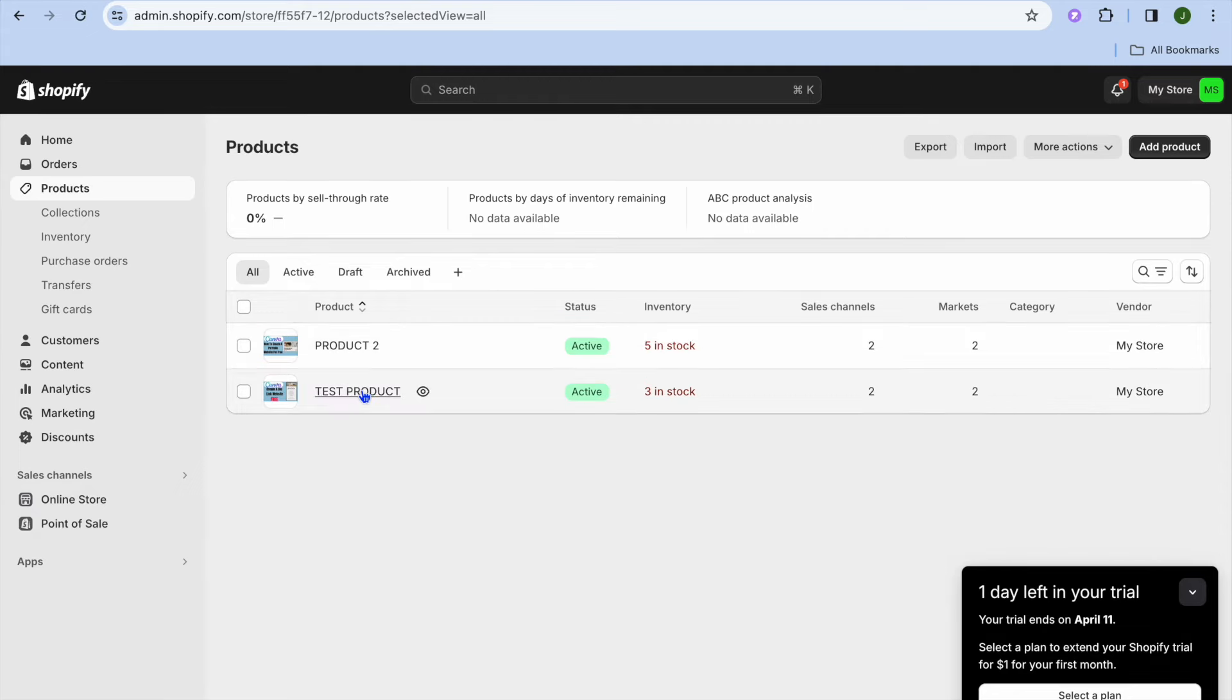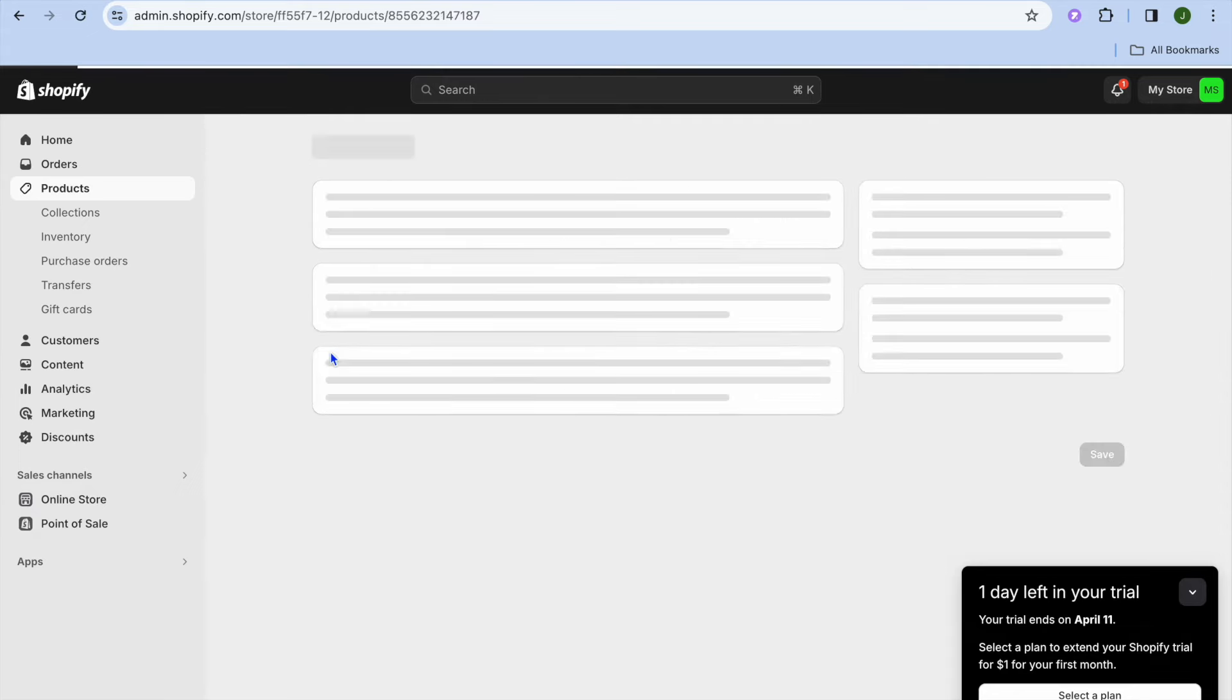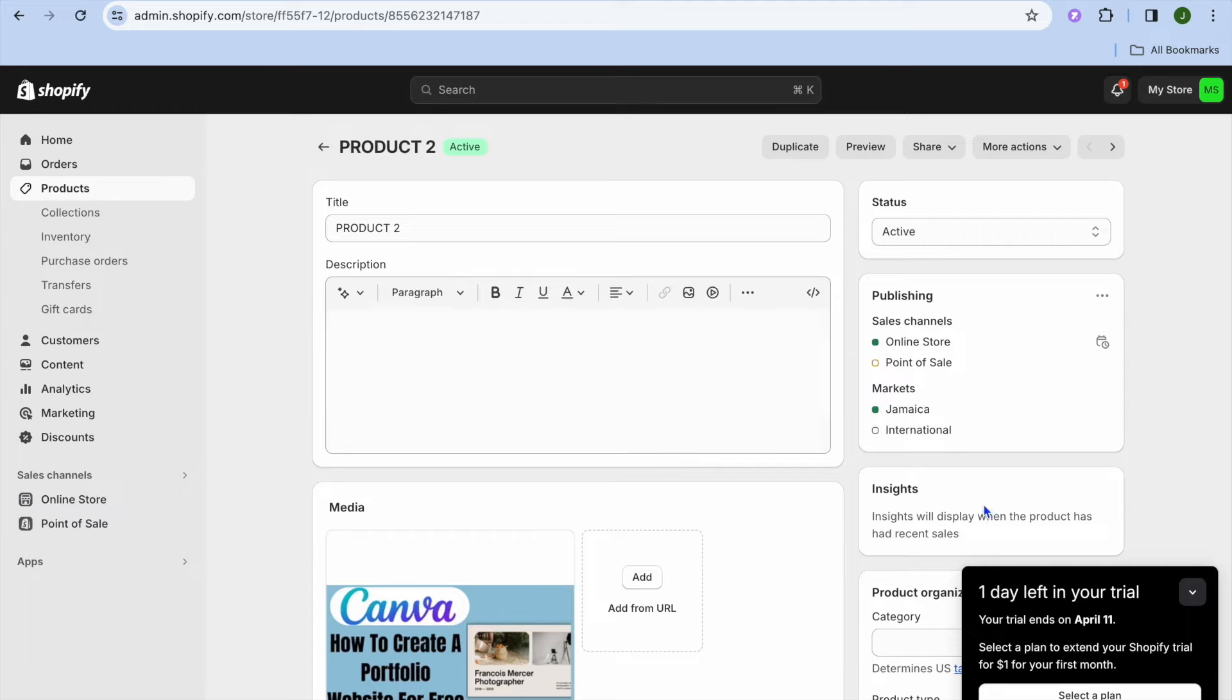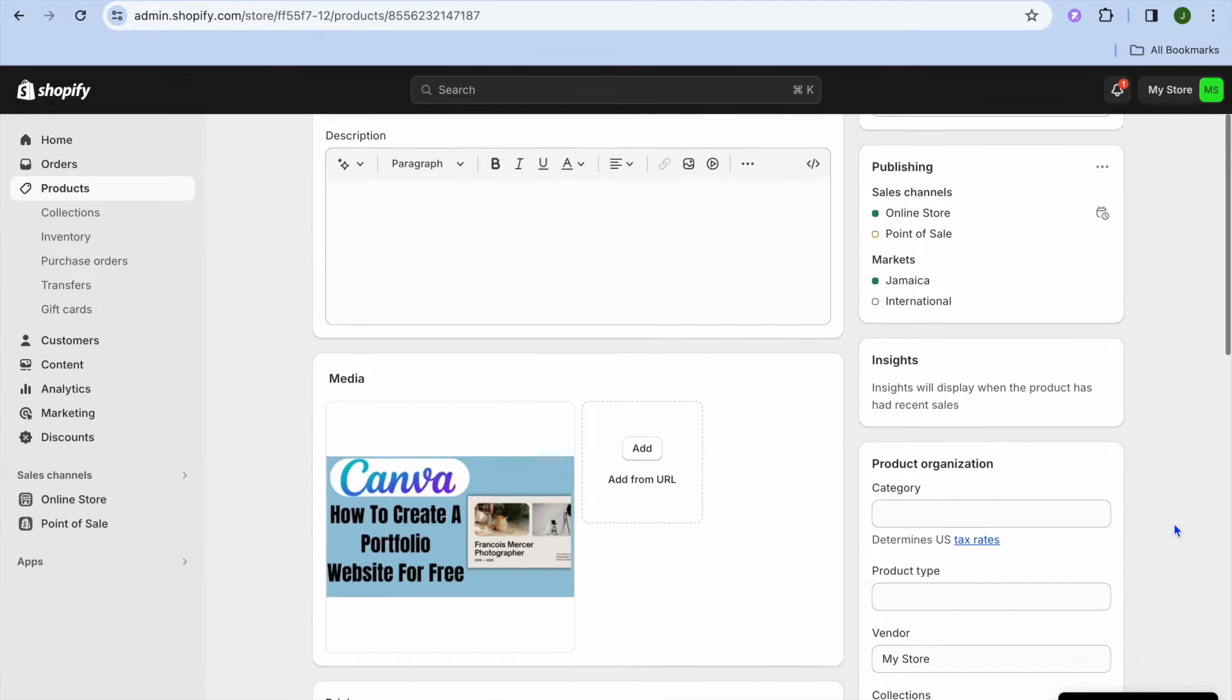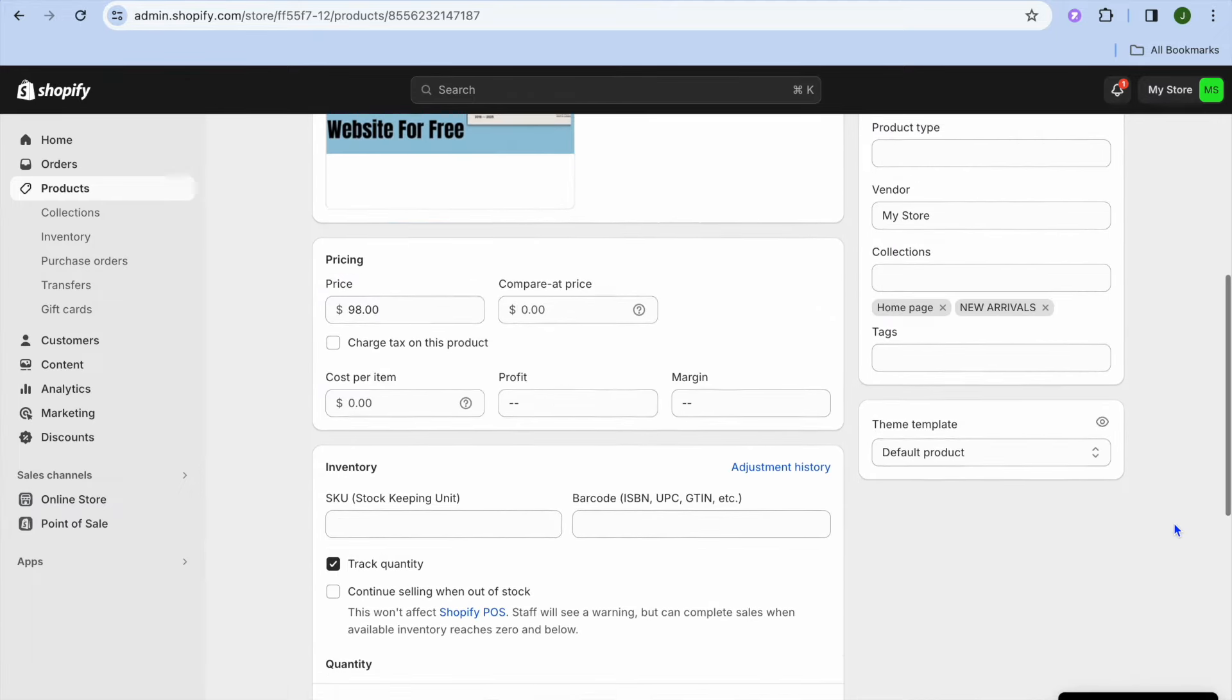After selecting products, you're going to select the product that you would like to display the amount left on or low stock on, and you're going to scroll down.